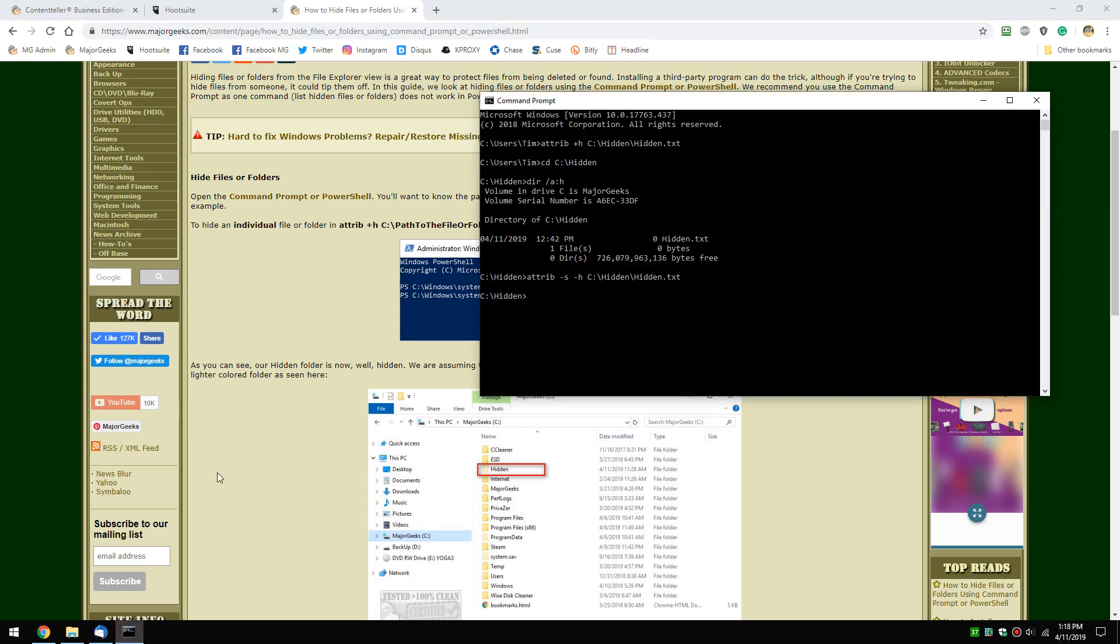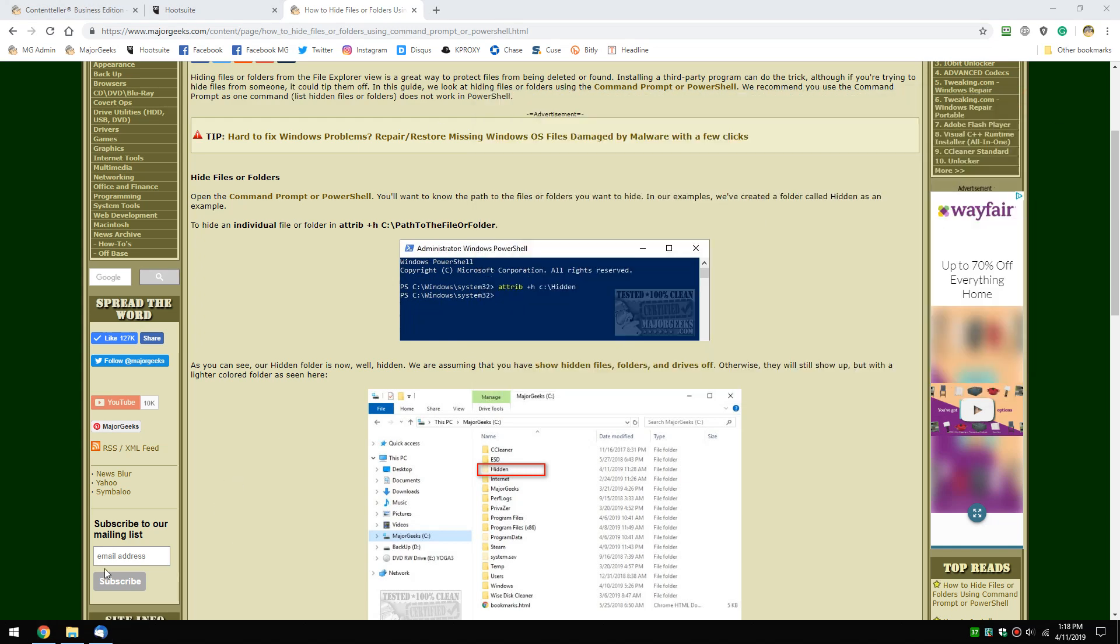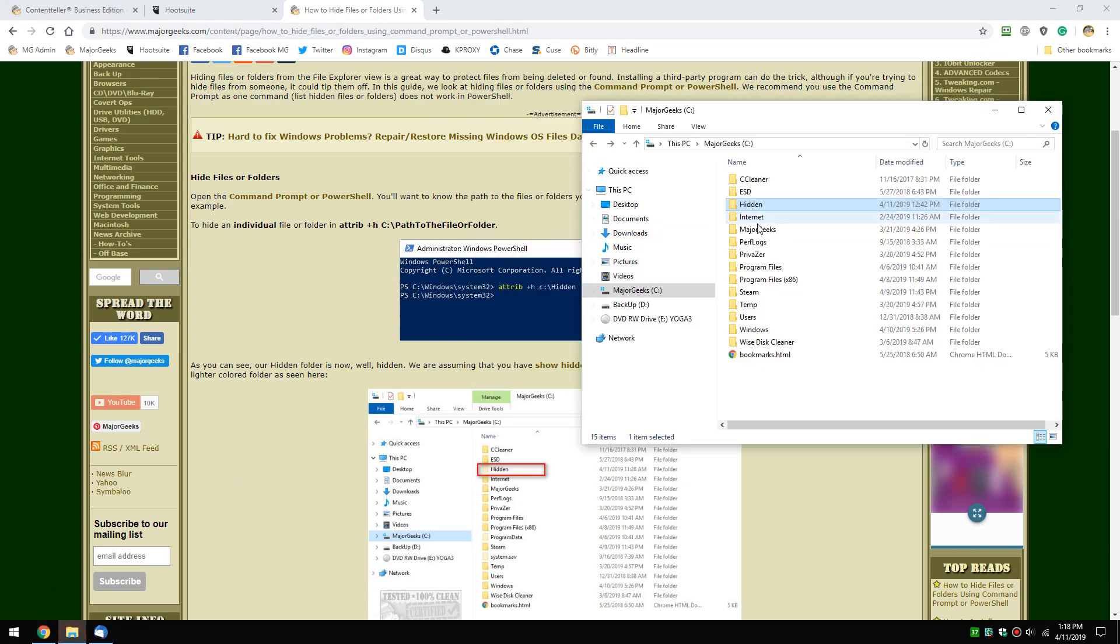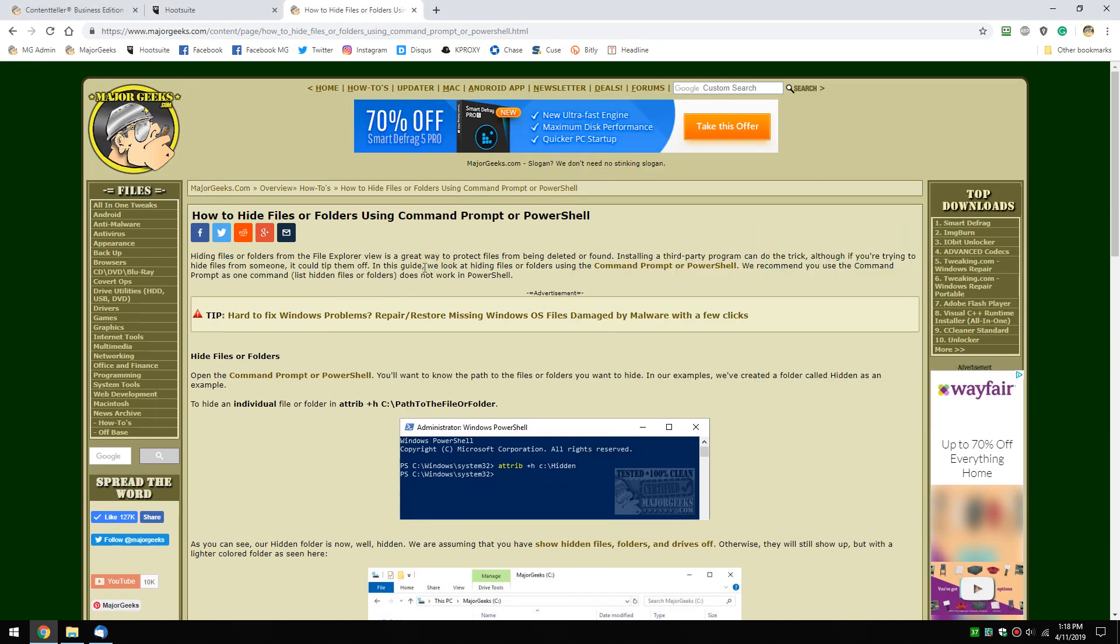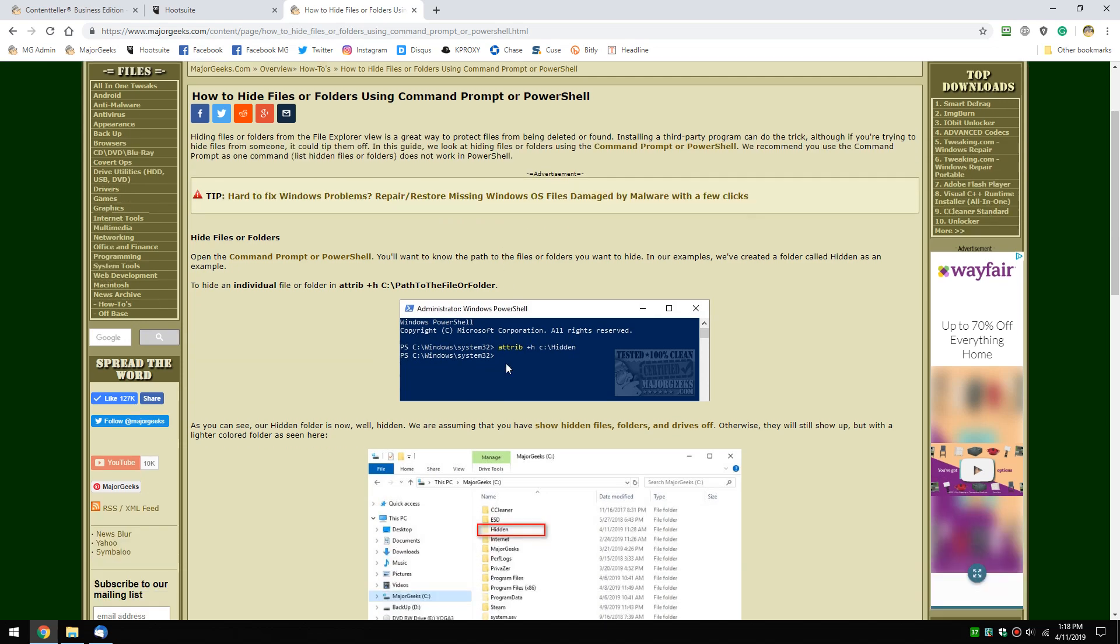Pretty neat. But remember, it's obviously not the most secure thing if you don't have your view options set correctly. Otherwise we're wasting our time. That was pretty easy, went faster than I thought. Just one of those neat ways you can do something inside Windows without having to download a program.